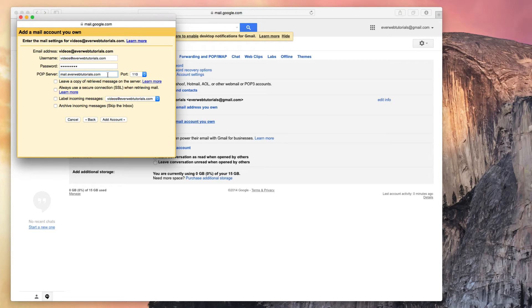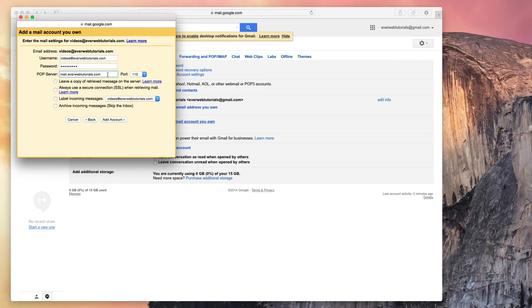I have the Leave a copy of retrieved message on the server unchecked. Leaving this unchecked will download all of my emails to my Gmail account and also delete them from my personal server.